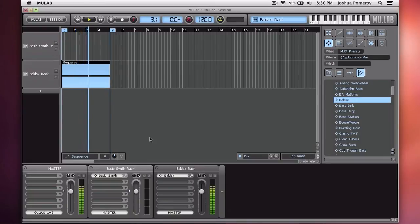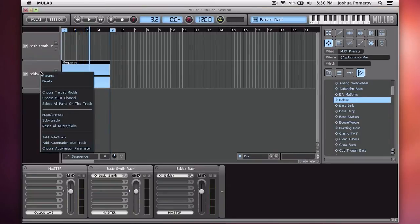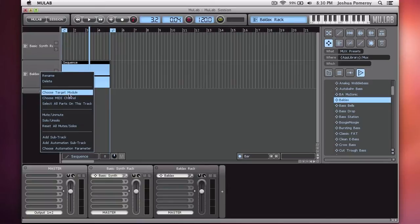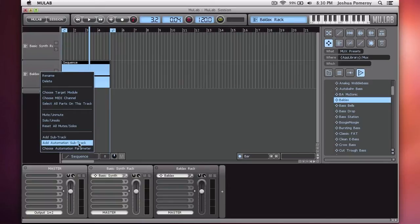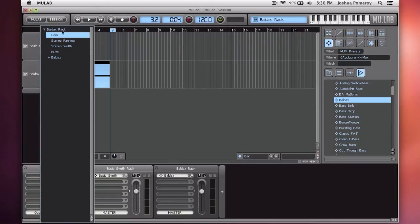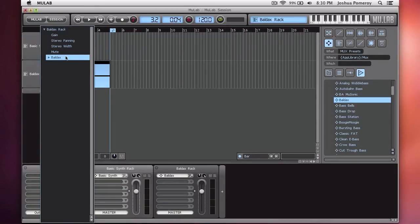Pretty boring. But what I can do is right-click on this track. From the drop-down, I can choose Add Automation Subtrack. And now it's going to ask me, basically, what do I want to automate?